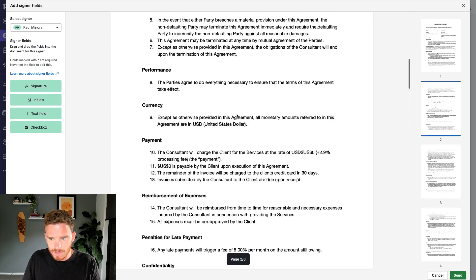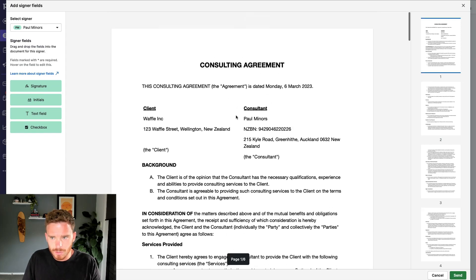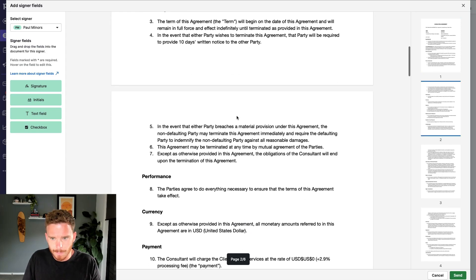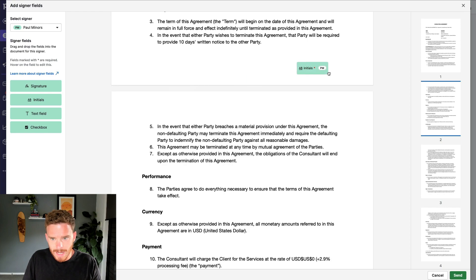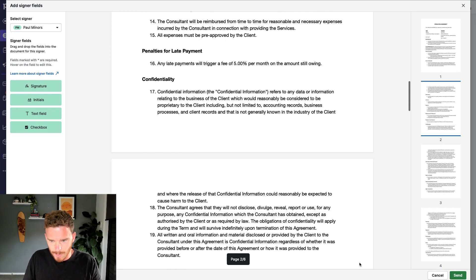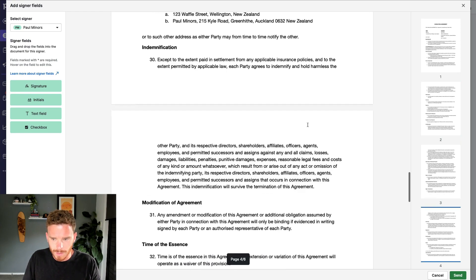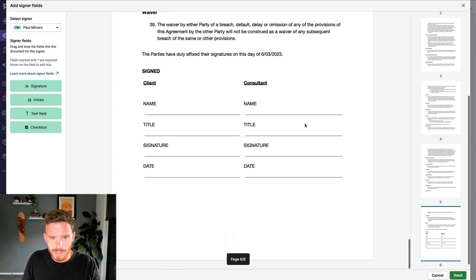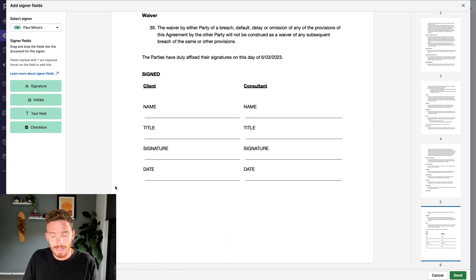I could choose to get initials. Maybe I'll get an initial on the first page. So I'm going to drag this over to here, and I'm going to require an initial here. I could do that on every page if I want, but I'm not going to for this example.